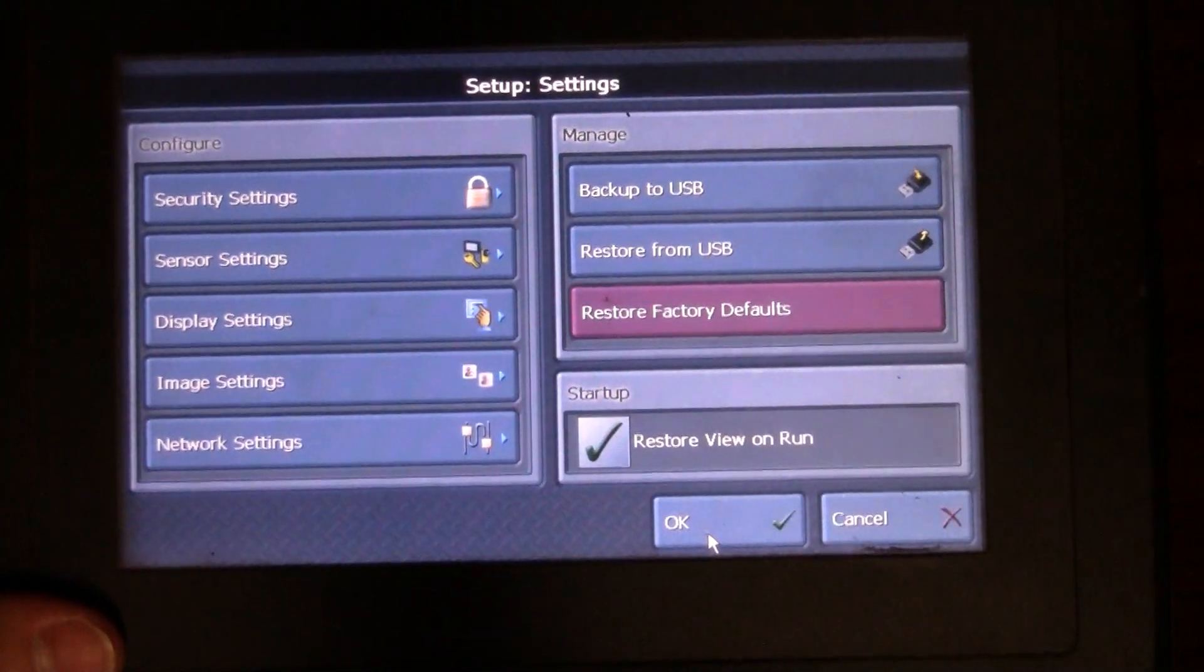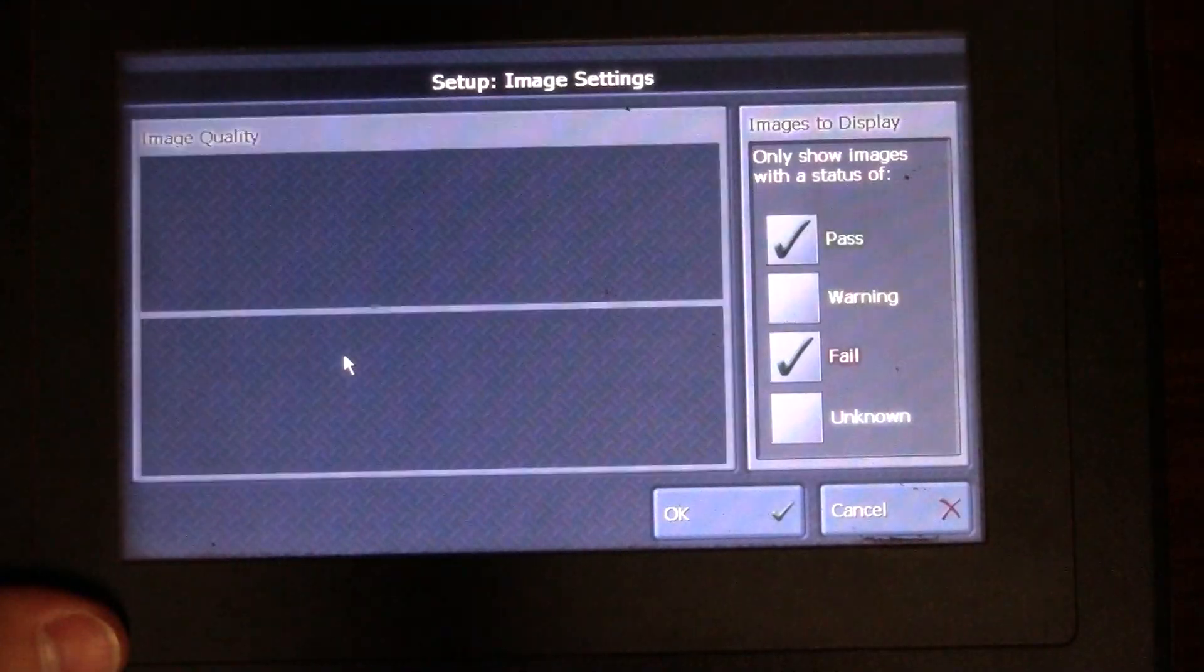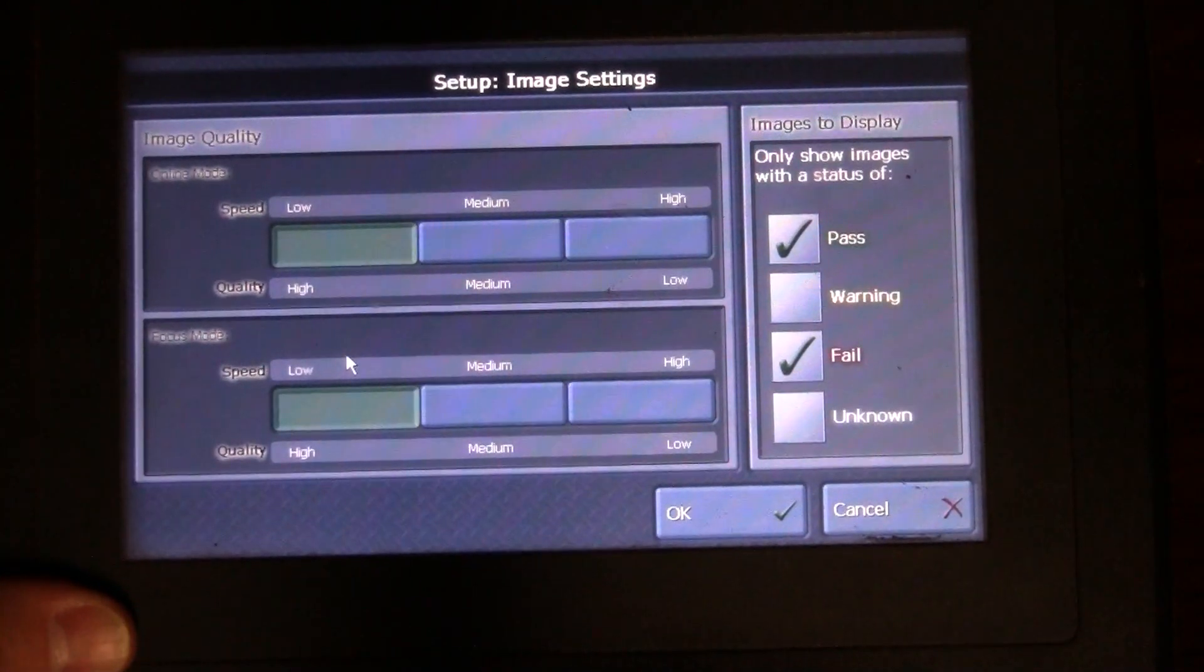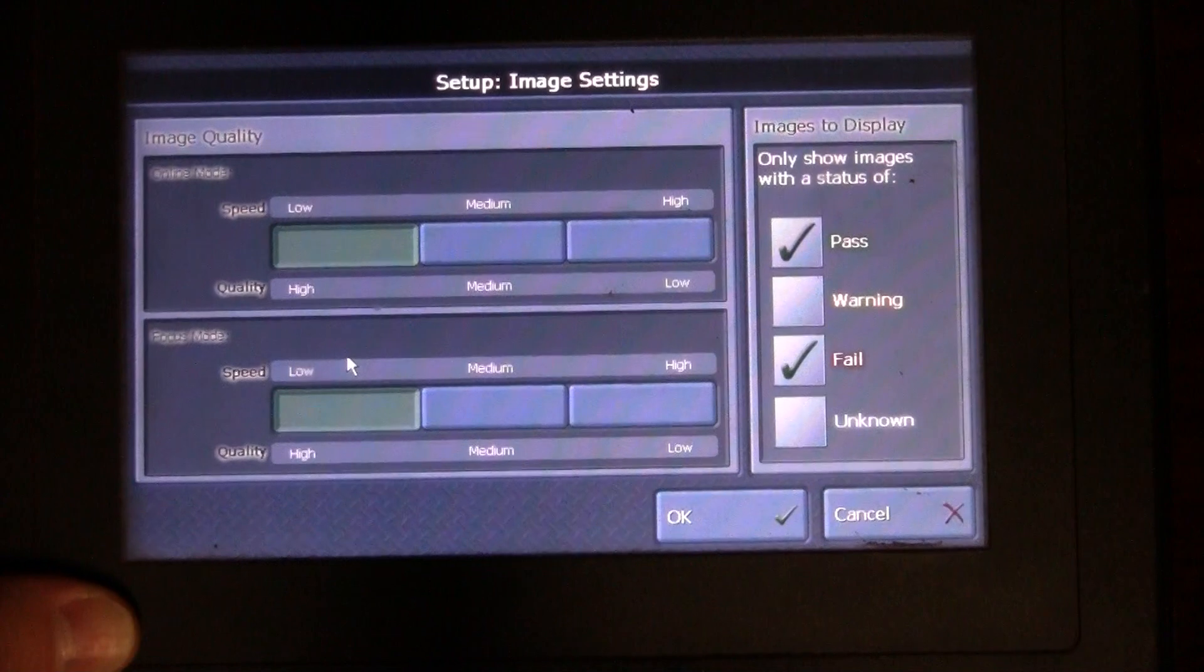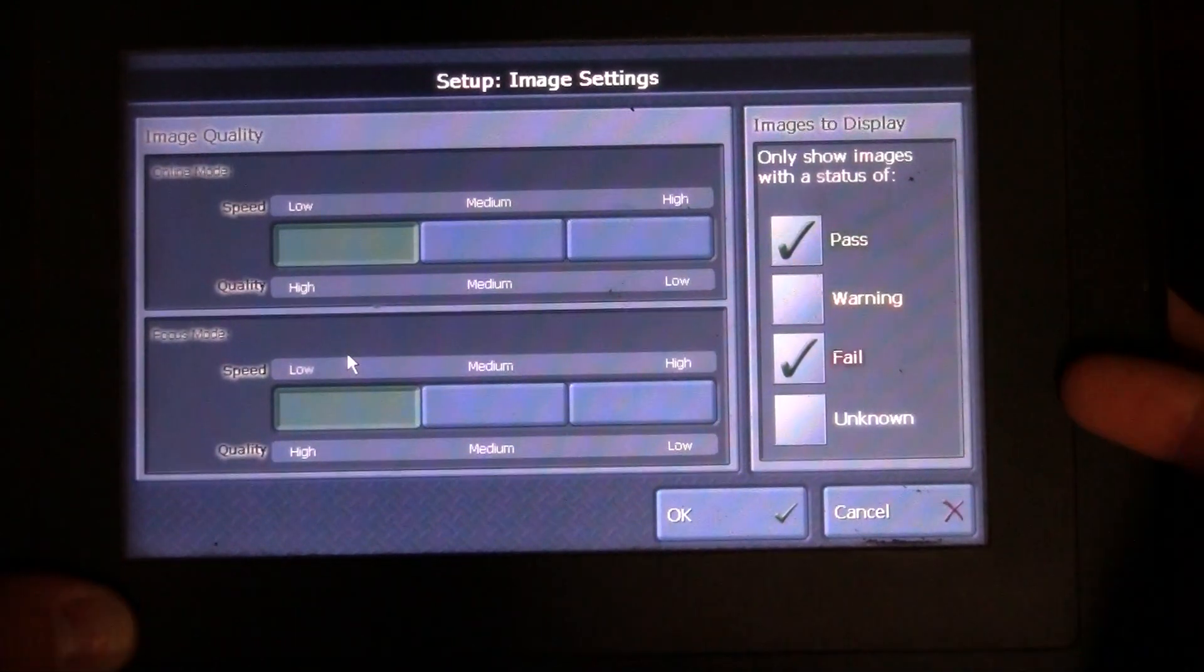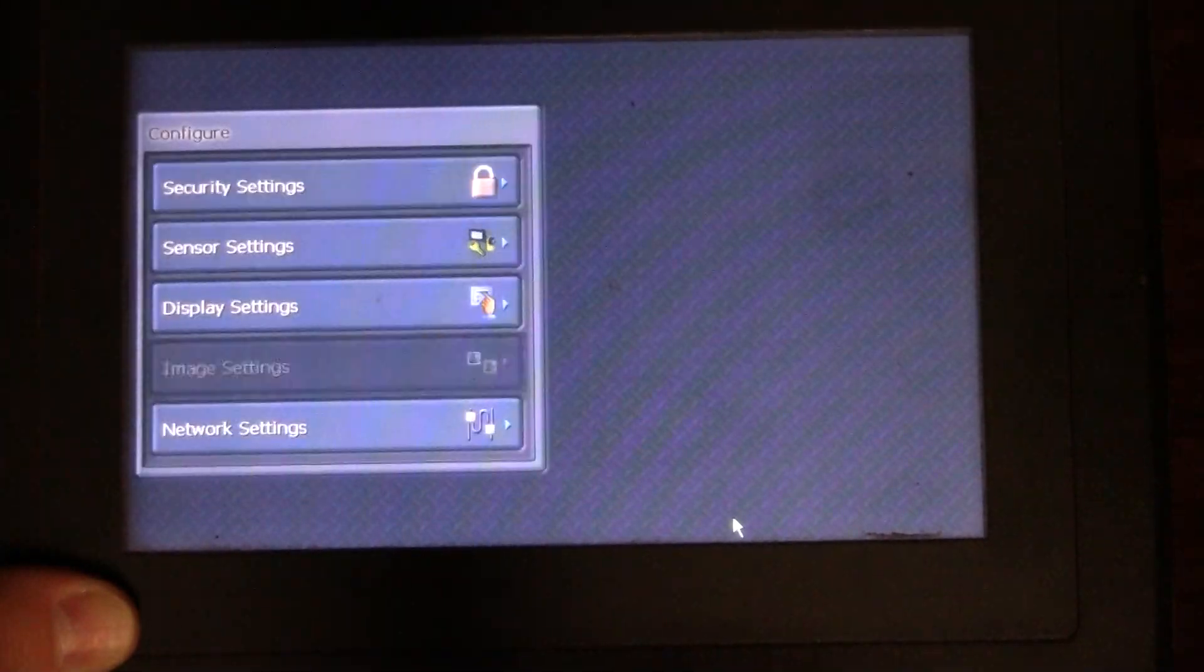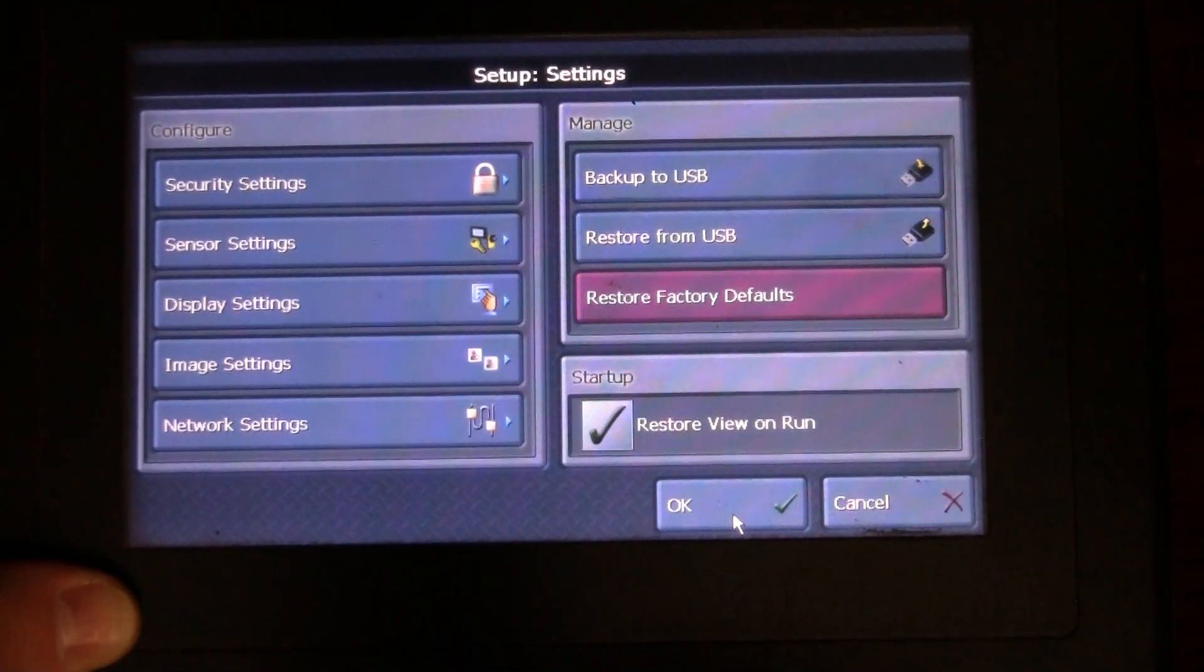Click OK. Image settings gives us kind of a little bit of an adjustment here for your speed, your focus a little bit, and then obviously like show the images with a shape of pass, fail, warning, unknown, some of that information there. Most of that we'll actually change in the camera, not so much here.